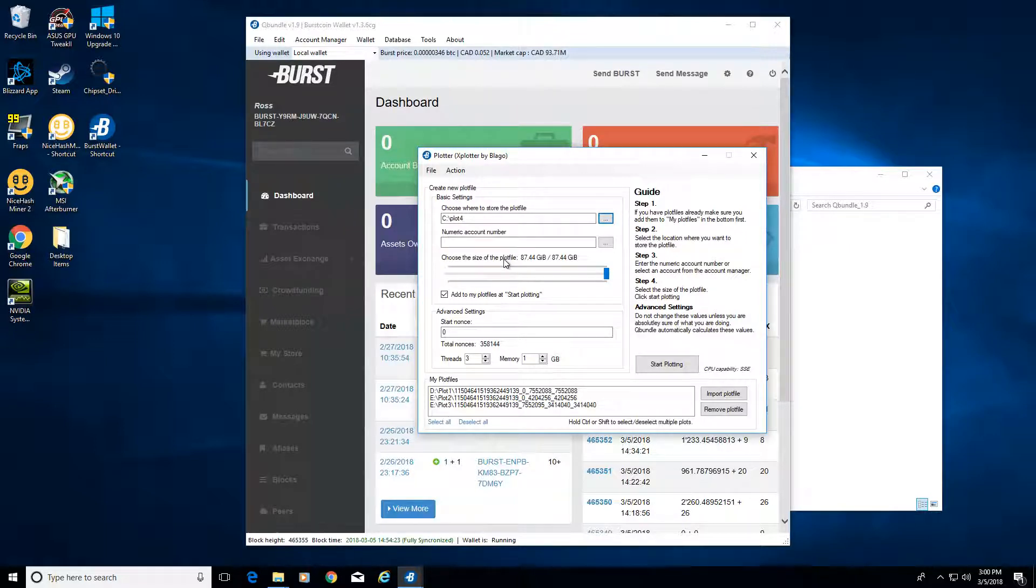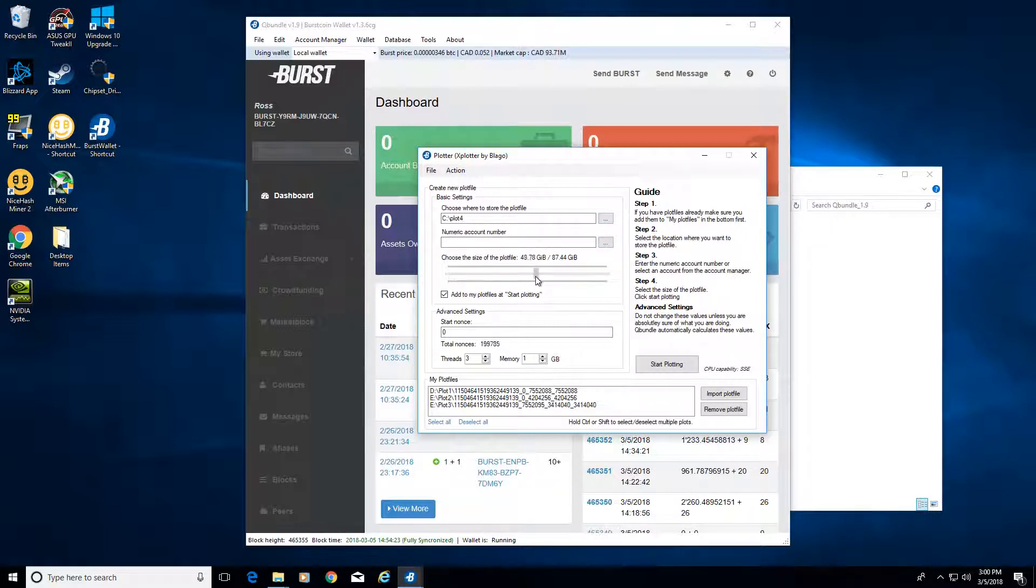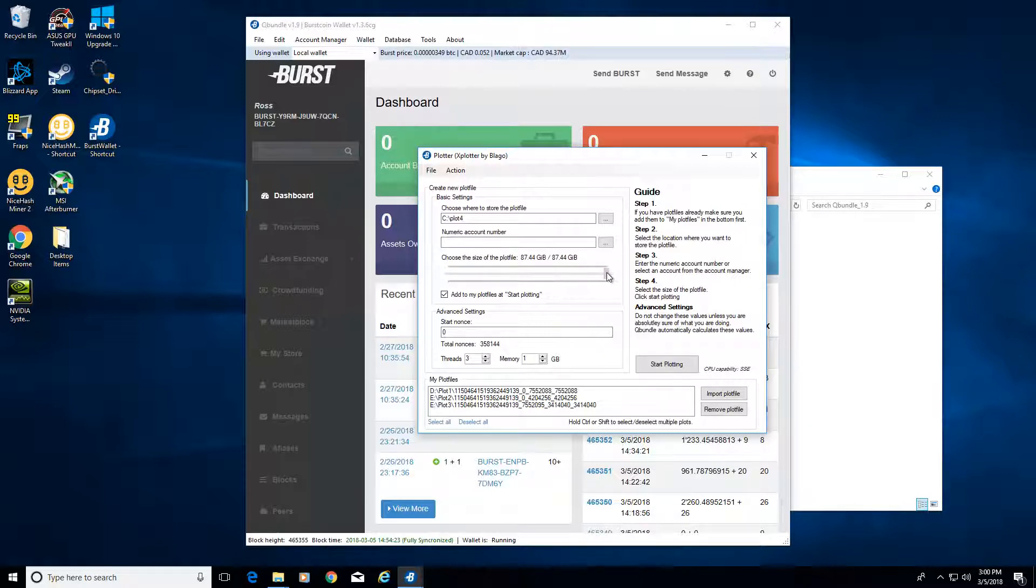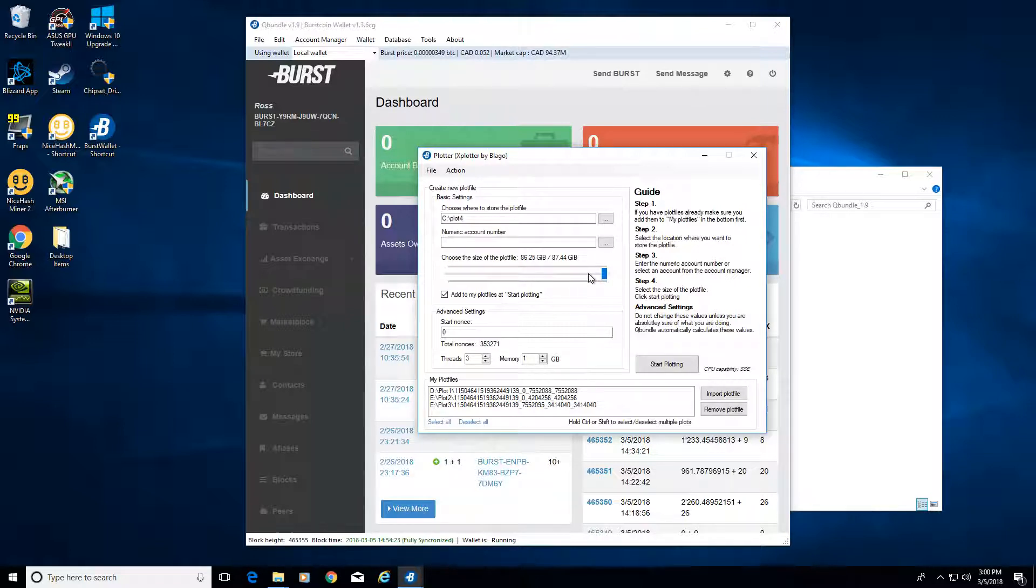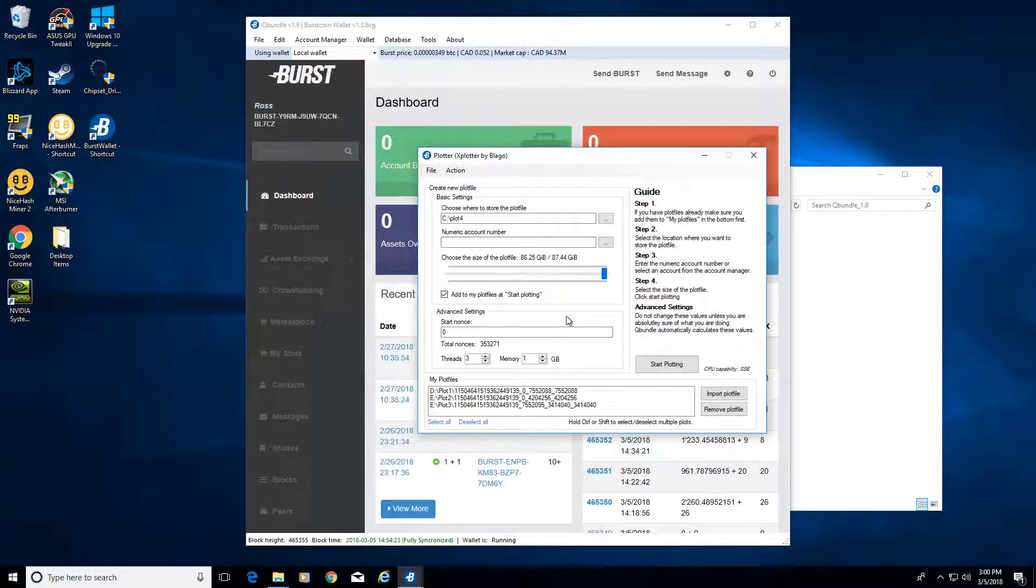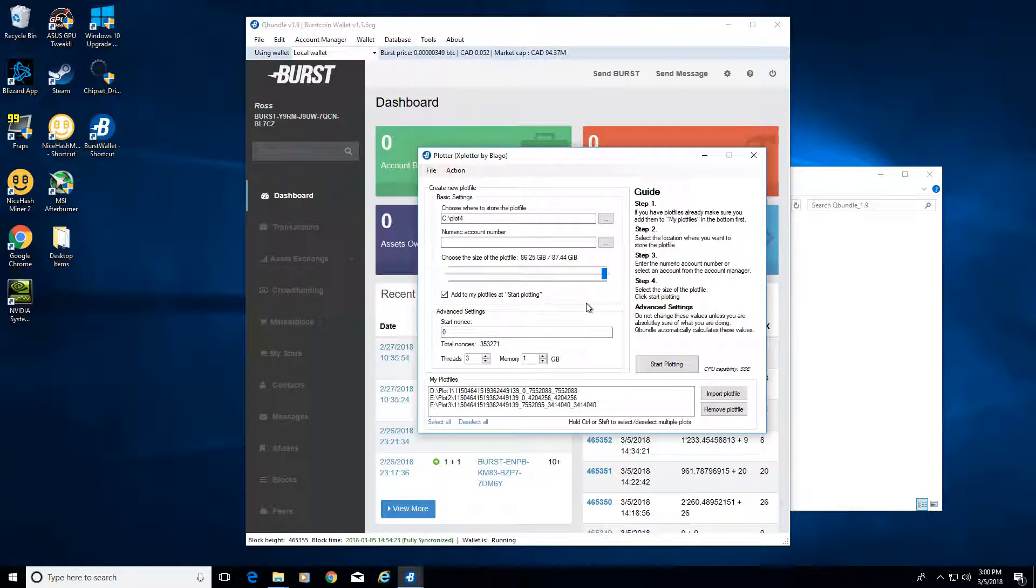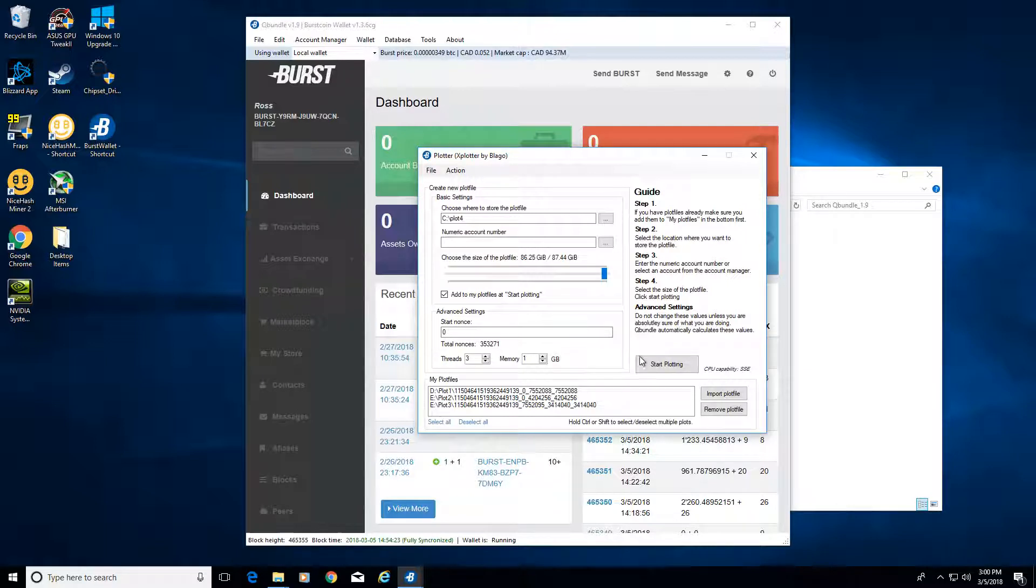Paste it in here and select the size of your plot file that you want to create on your hard drive. If this is a drive dedicated to mining, you don't want to fill up the entire thing. What I found is leaving a couple gigs of space free is helpful. I filled up an entire four terabyte drive with just a plot file and it wasn't mining properly.